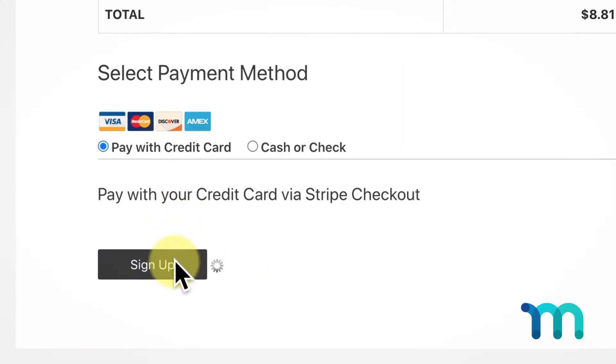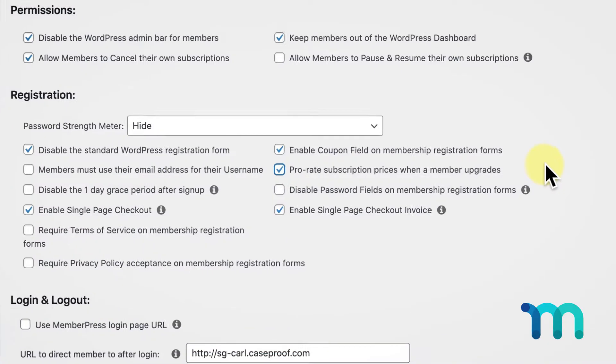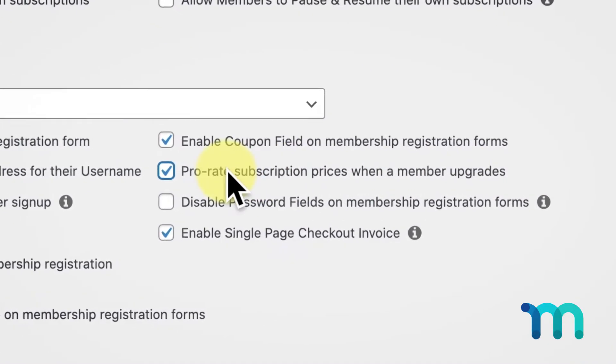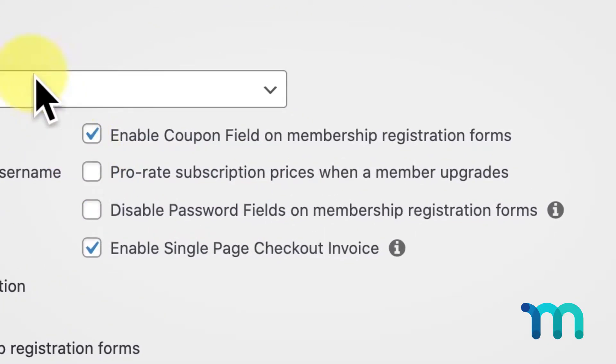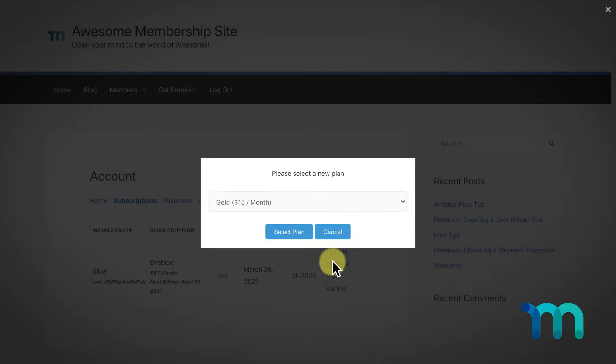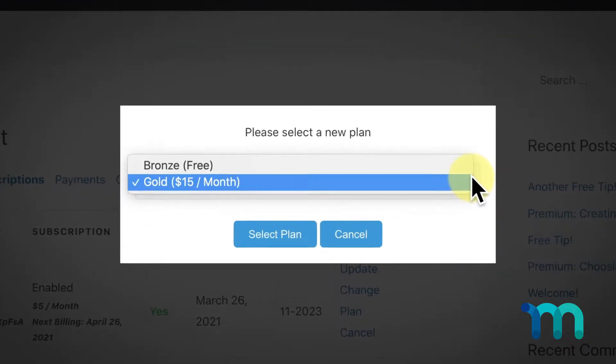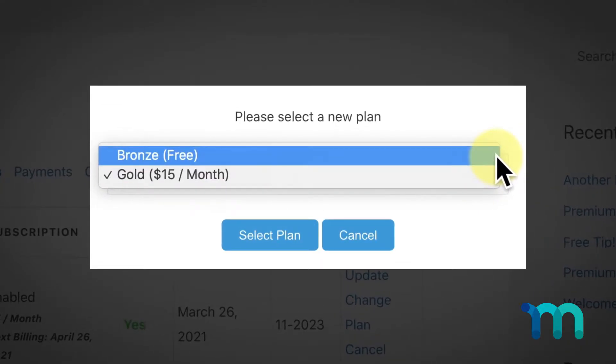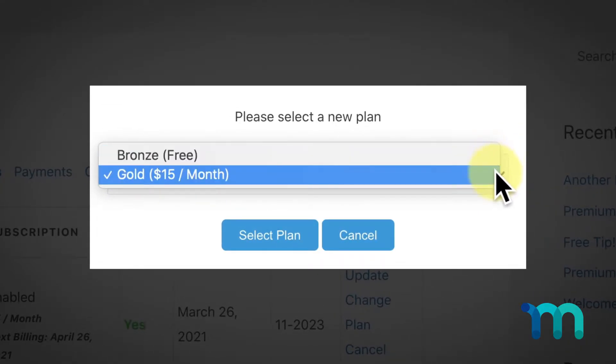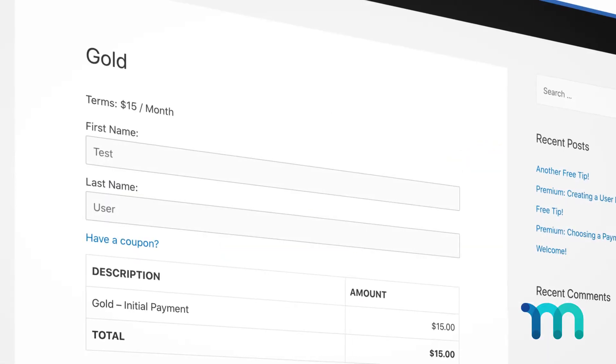Now I'll show you what this process looks like if you don't have prorations enabled in your settings. As we saw earlier, with prorations turned off, when your user goes to change their plan in the account page they'll see that the prorations are gone and they're just getting charged the amount of their new membership, regardless of how long they've had their previous subscription or how much they've already paid.